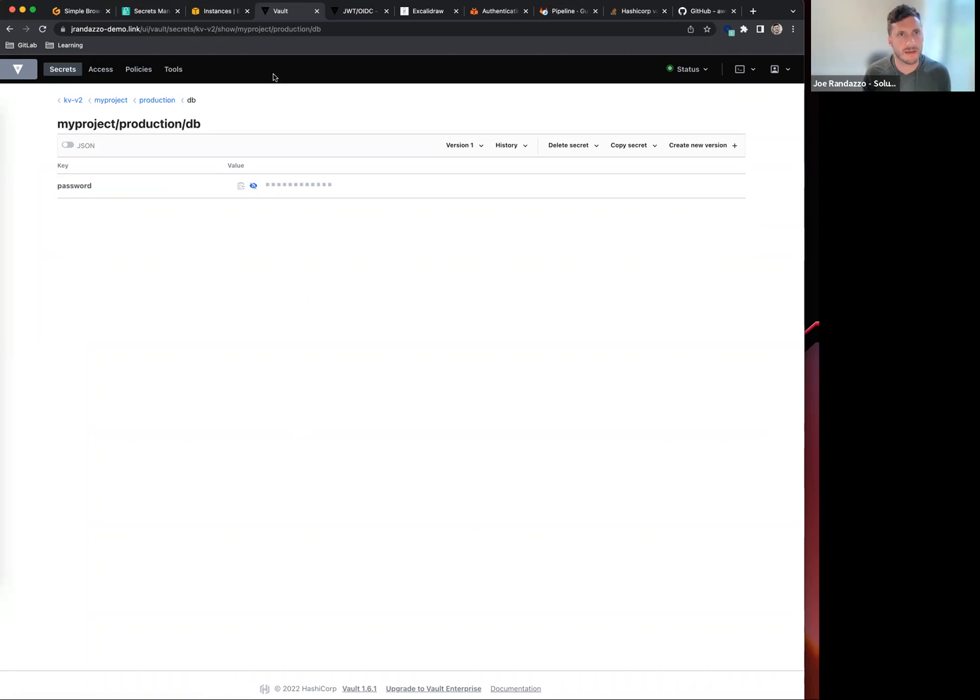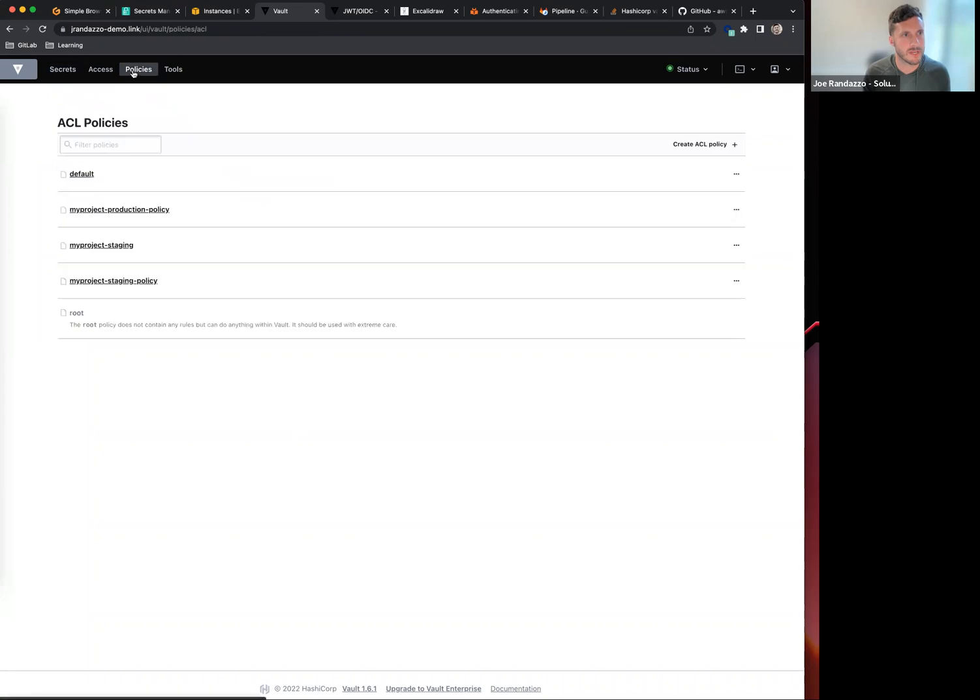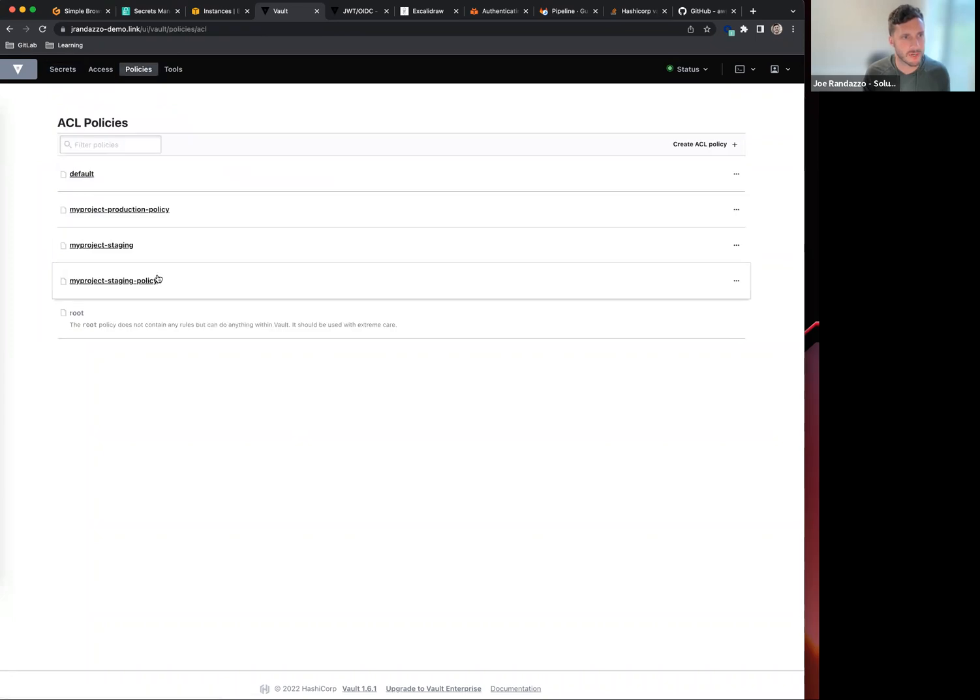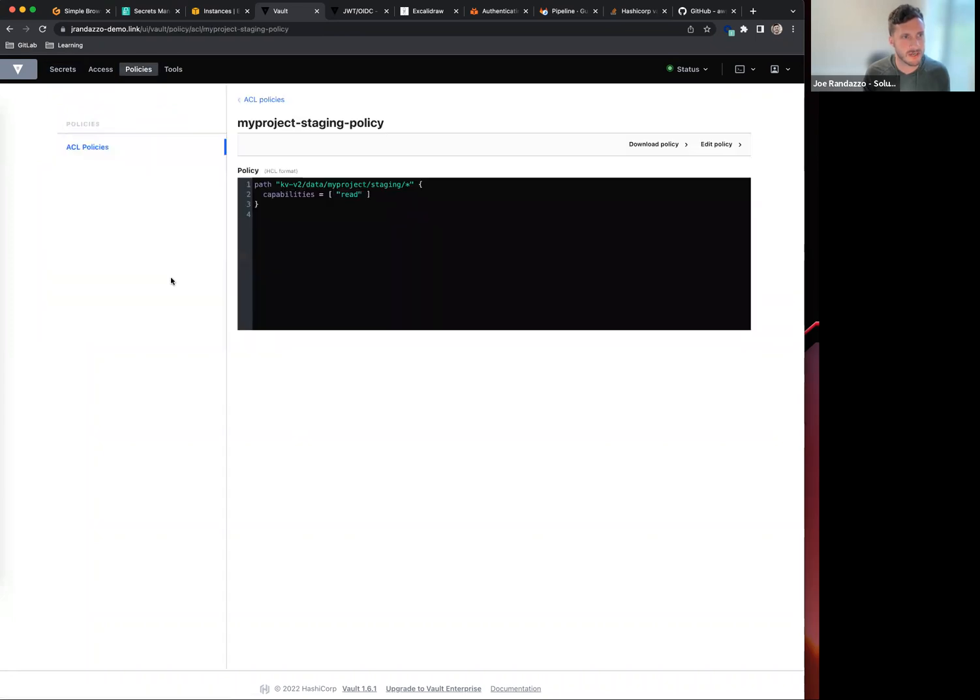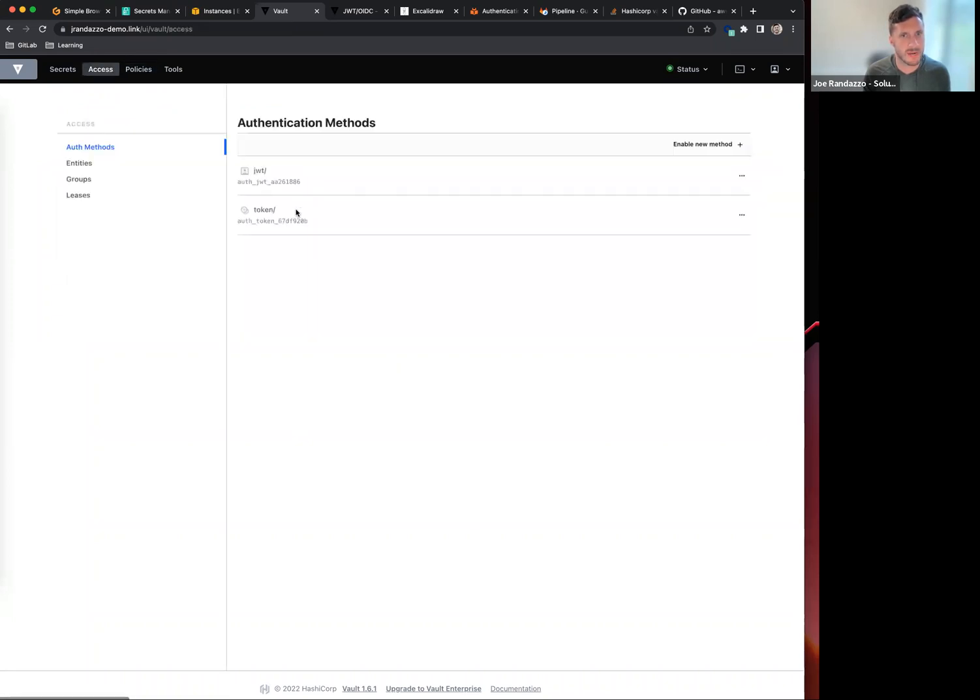Looking at that, the other part here is I have a policy created for both production and staging. In this case, this is just a read-only function. If I go into my access settings...